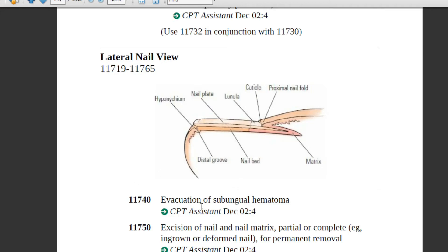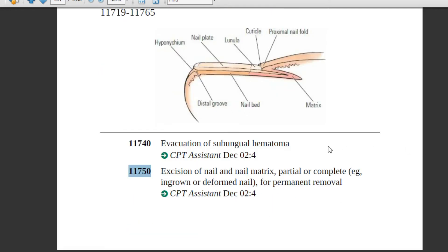Code 11740 — evacuation of subungual hematoma. The physician will use a surgical drill, insert it directly into the nail plate, and with the help of the drill remove the blood. Code 11750 covers excision of nail and nail matrix, partial or complete — for example, ingrown or deformed nail for permanent removal.